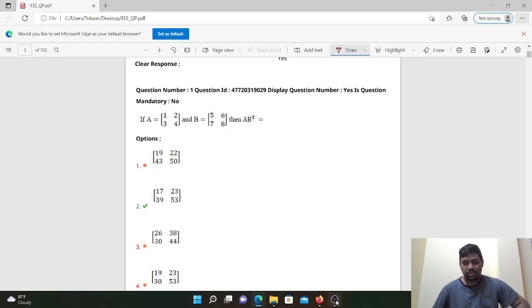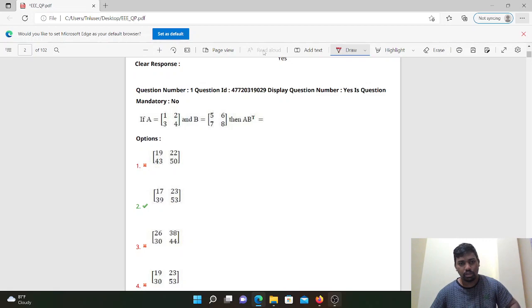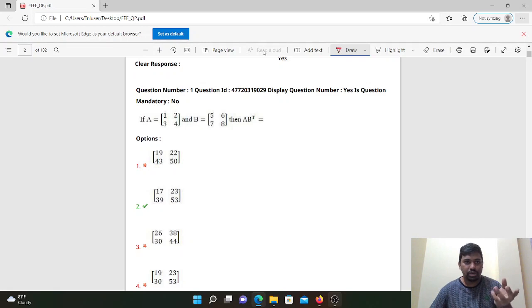Hello. AP SET 2021 Mathematics. There are 5 choose-type short questions to choose from.